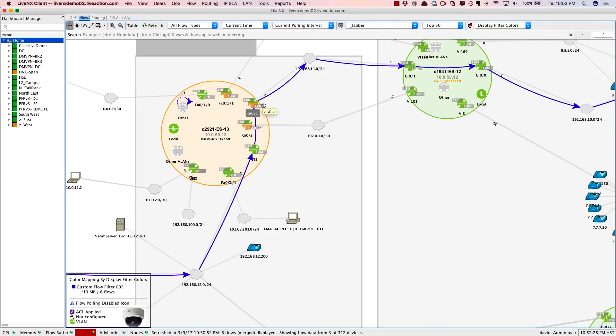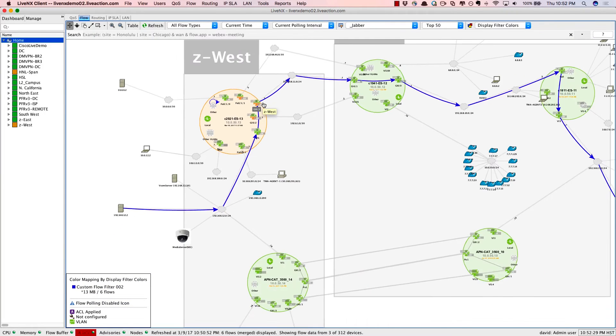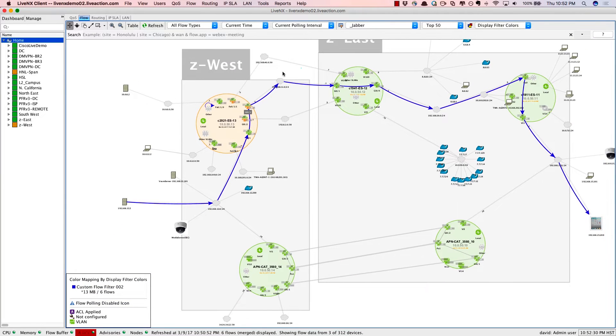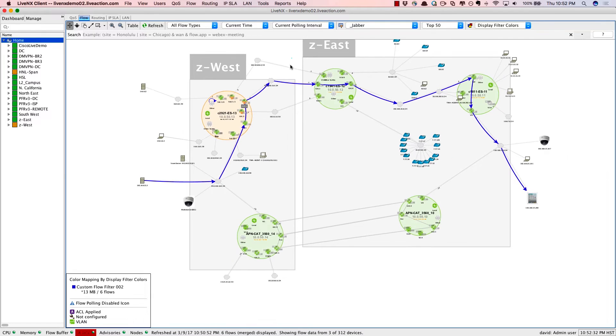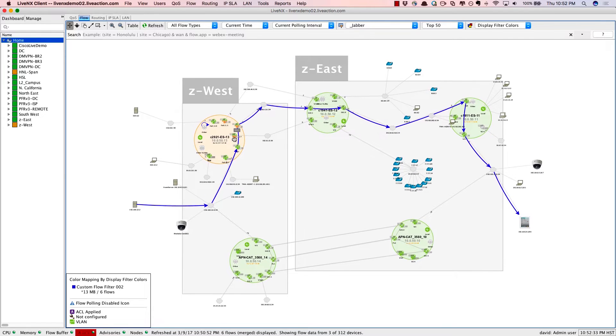In this particular scenario, we're isolating a Cisco Jabber or a voice call going through the system.